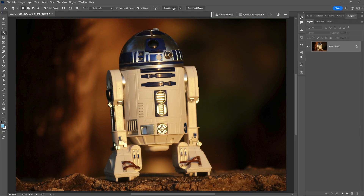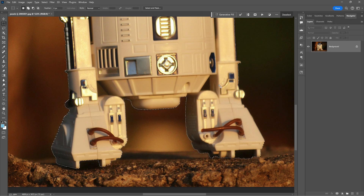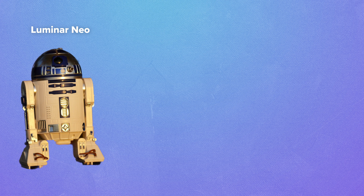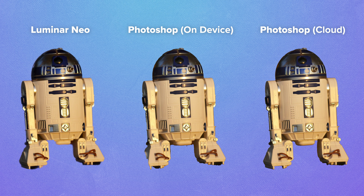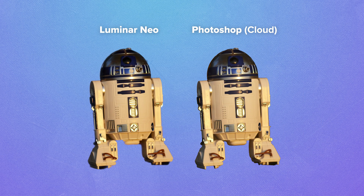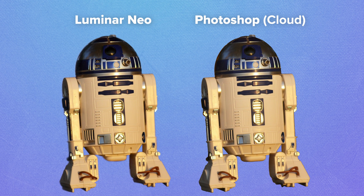I choose the cloud option and click on the magic button. It did a much better job now, though it looks like it missed two or three spots, including one at the leg. Comparing all three results — Luminar Neo, Photoshop device, and Photoshop cloud — even though none did a perfect job, the first point goes to Photoshop. It was more precise and the edges are much better defined.